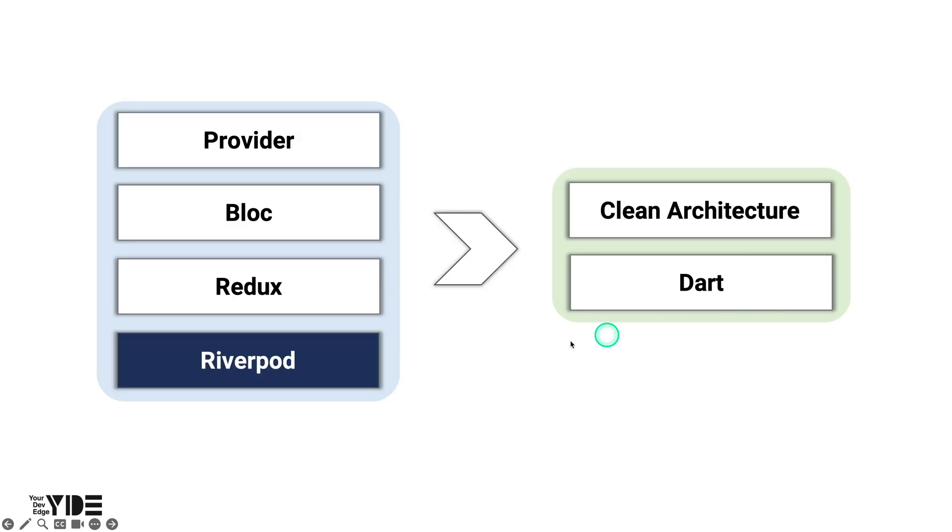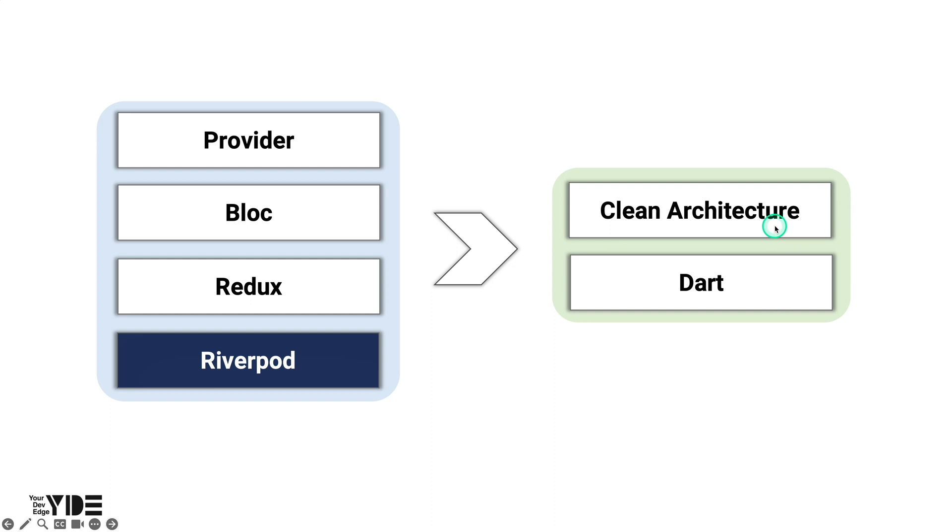In this tutorial, we're focusing on the details of RiverPod. So for the next tutorial, I'm thinking about applying a clean architecture when building an app using the state management solution we learned. And I'm also thinking about a tutorial on Dart.